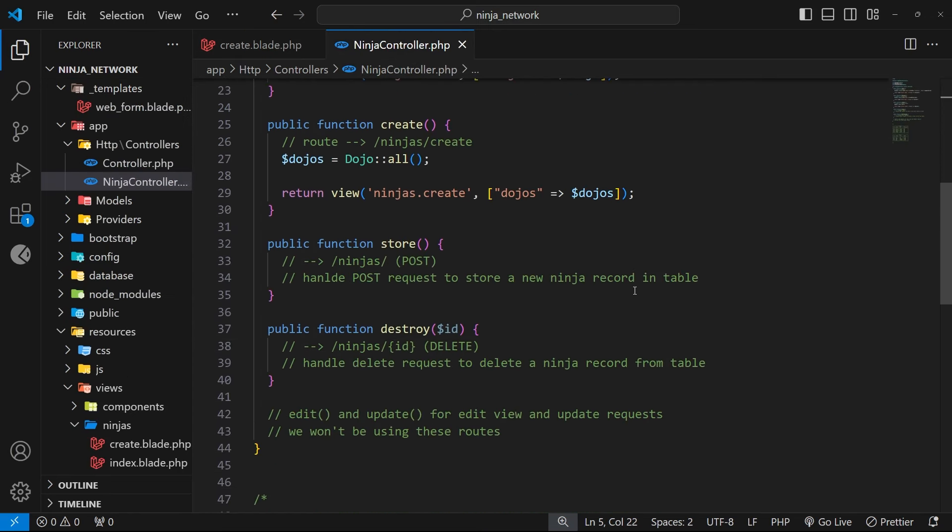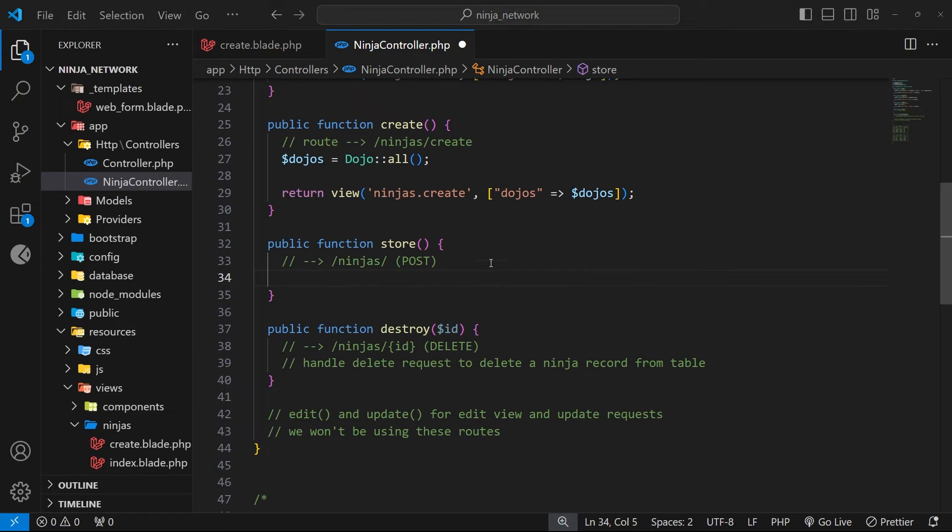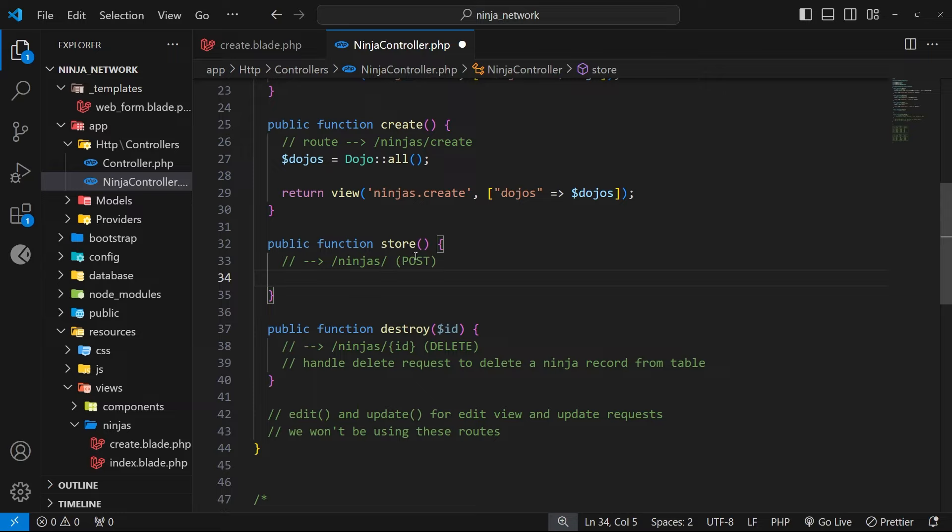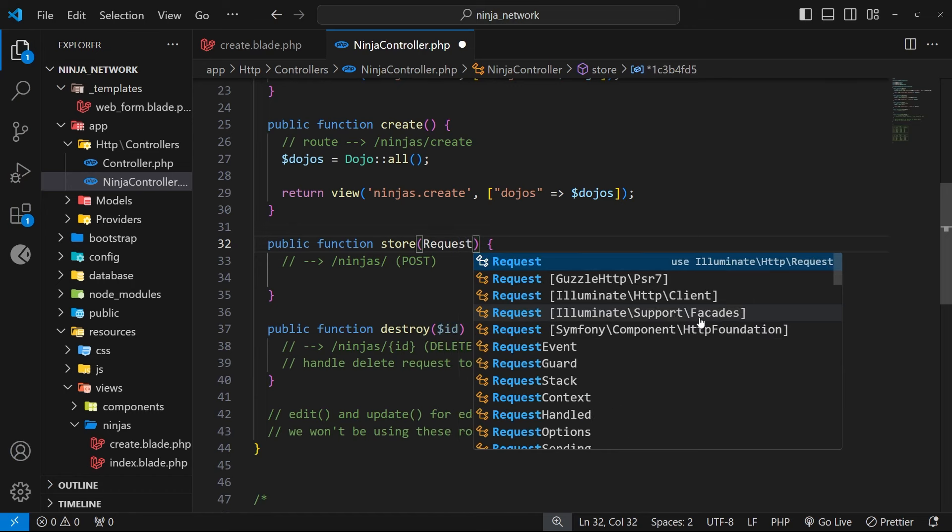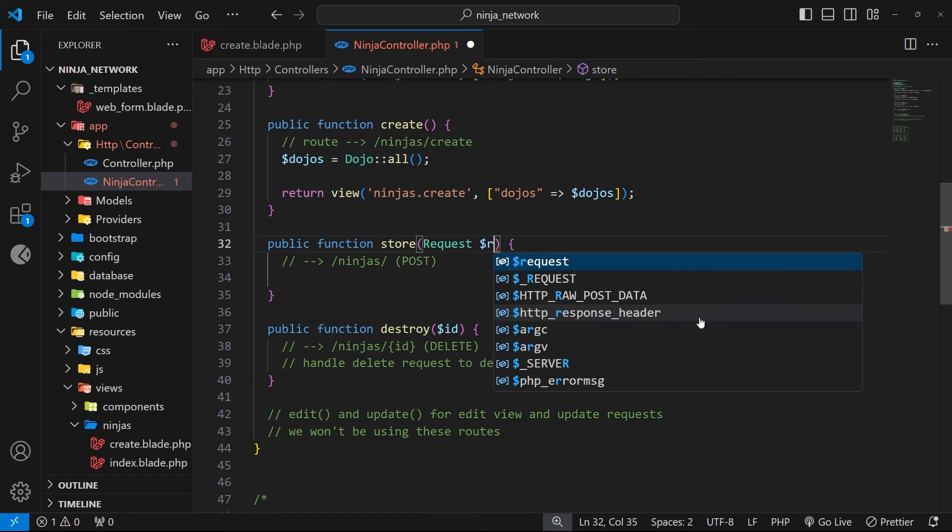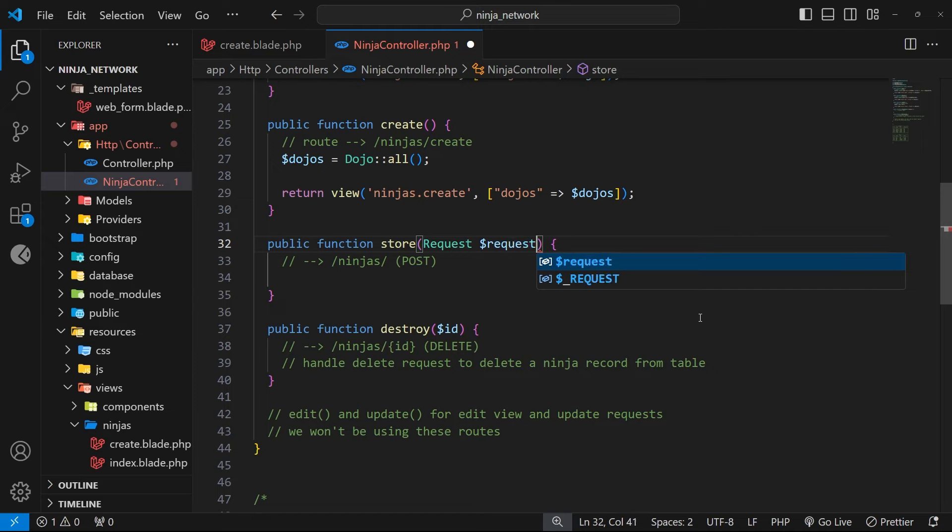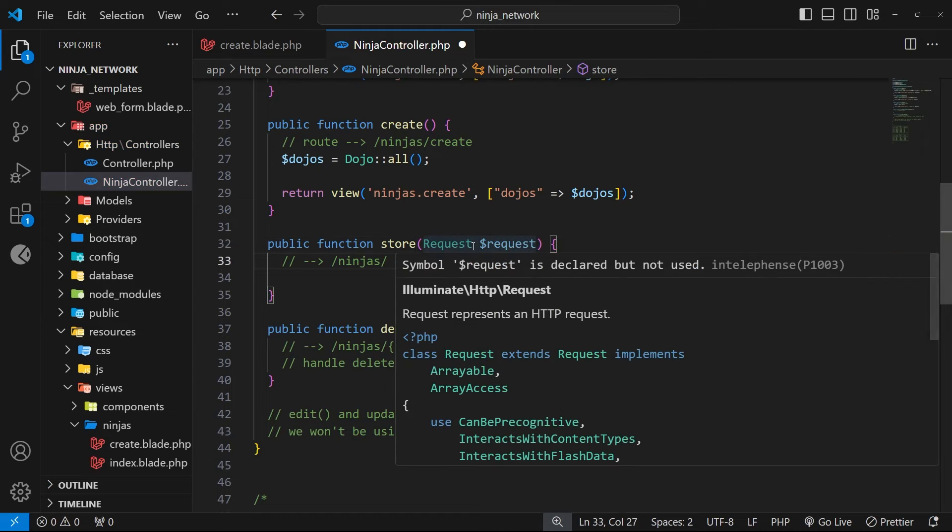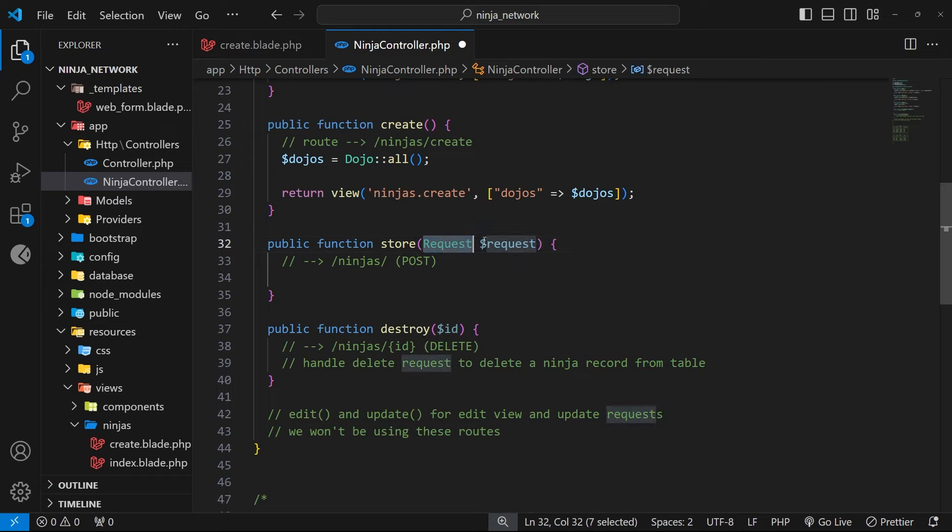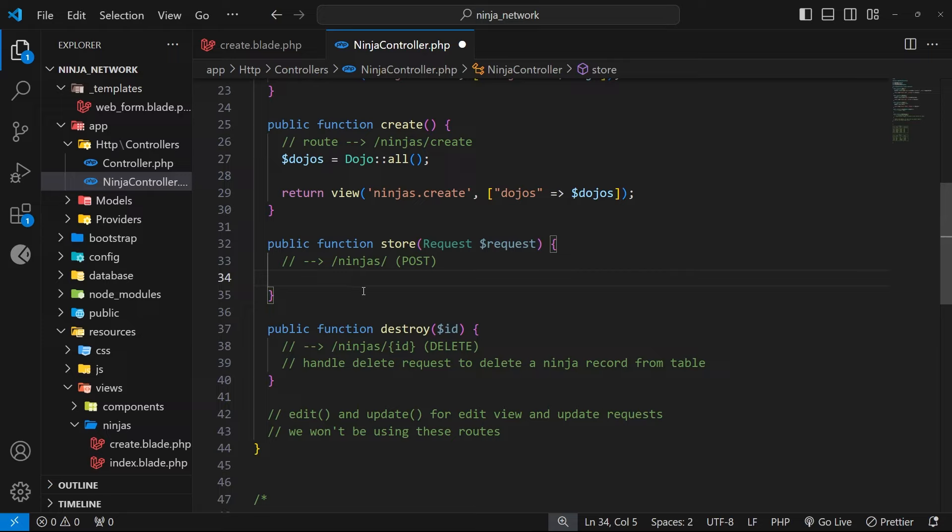So now we need to head to that controller file and flesh it out. So what do we want to do in this function? Well, we want to access the data from the form that a user submitted, and then we can validate that data and save it as a record to the ninjas table. Now fortunately, when we're handling a request in one of these functions, we get access to a request object as an argument. So we can see right here request with a capital R, and then dollar sign request. Now the first request thing right here is just us specifying the type of the argument, and the second one is the argument value itself. And on this request value we get access to a function called validate, which we can use to validate the user input that comes with the request.